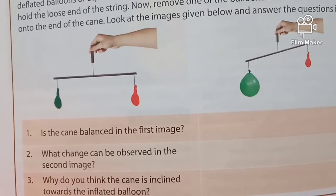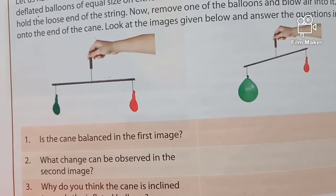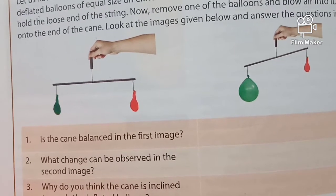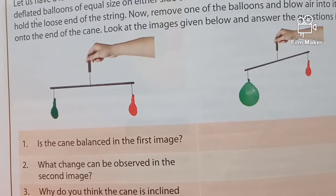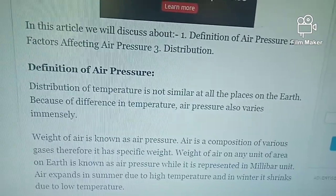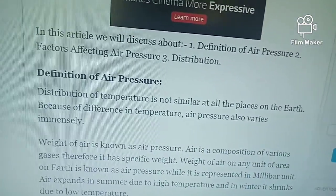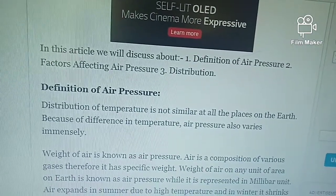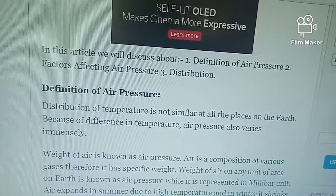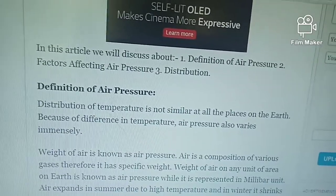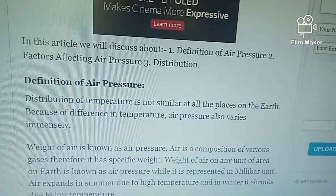With an increase in height, the number of air molecules decreases, making the air thinner, so air pressure is lower on a mountain than at sea level. Though we cannot see air, it occupies space and has weight. The air in the atmosphere exerts force and pressure through its weight. The pressure exerted by the weight of the air on the earth's surface is known as atmospheric pressure.